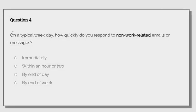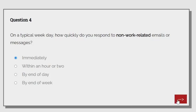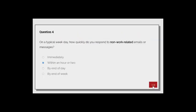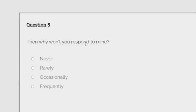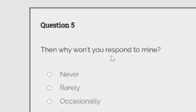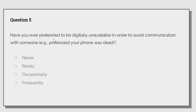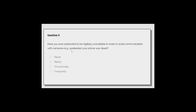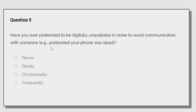On a typical week day, how quickly do you respond to non-work-related emails or messages? I guess immediately? Or within an hour or two? I guess? Then why do you always respond to mine? What? Excuse me, what?